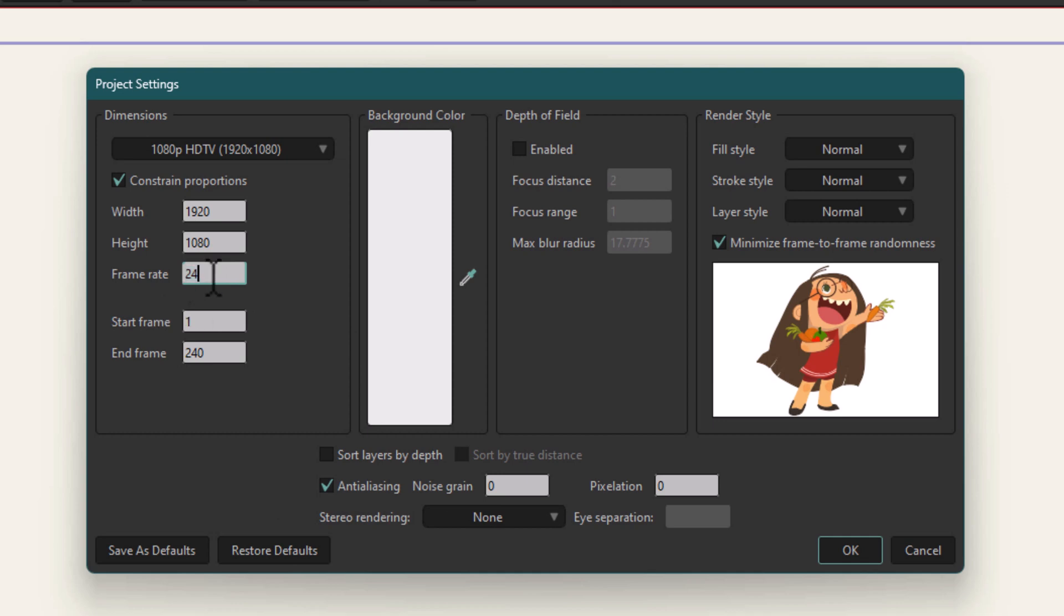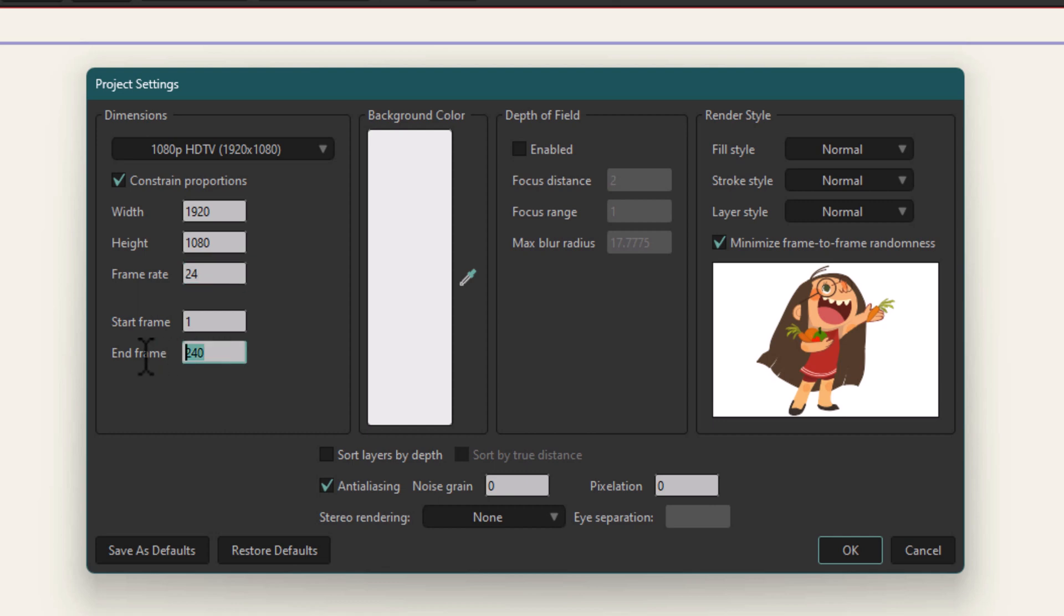This is the default scene length. Each scene by default has 240 frames, which is kind of long. You can change it to 280 or whatever; it's up to you.